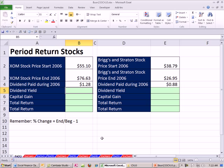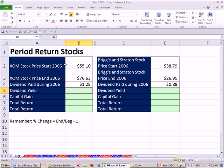We're in chapter 10 here. We're going to talk about returns to start off this chapter, and then we're going to talk about capital market history. We're just going to start off with something we actually already saw. We want to talk about period returns for stocks.